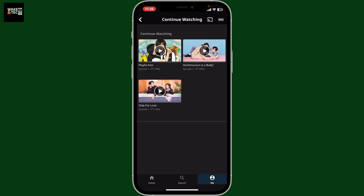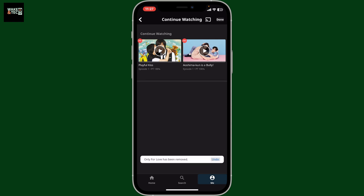In your Continue Watching section, you will be able to see all of your shows or movies that you are currently watching. In order to delete the Continue Watching list, tap the Edit button at the top right. Soon after you tap Edit, you will be able to see a little minus sign in red above each content. To delete a content, tap on the little minus icon right above it and you will see that the content has been removed.